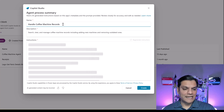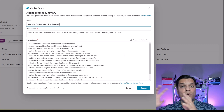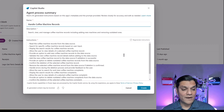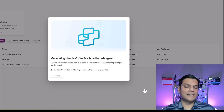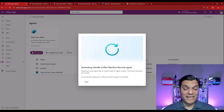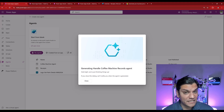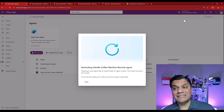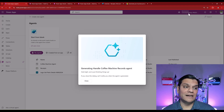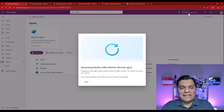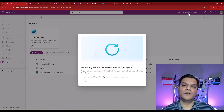It already goes ahead and populates the name, description, and using generative AI it puts in detailed instructions. I'll click Create, and now it goes through the process of actually generating the agent — it says 'generating handle coffee machine records agent.' It's important at this point to just let it run; there's nothing we can do to speed this up since it's a preview process. Notably, it builds the agent directly in that same environment shown in the top right — it doesn't ask if you want a separate environment, it just places it there automatically.